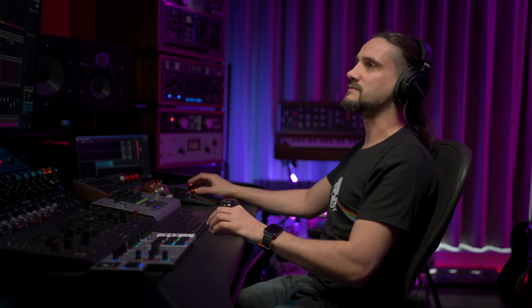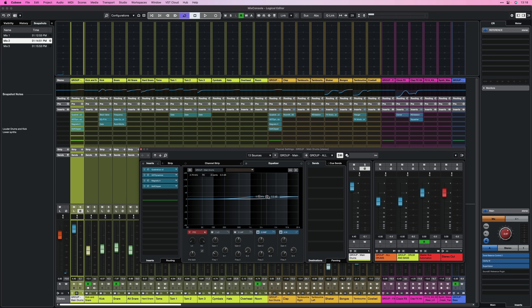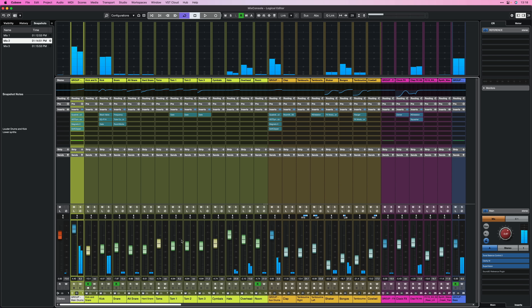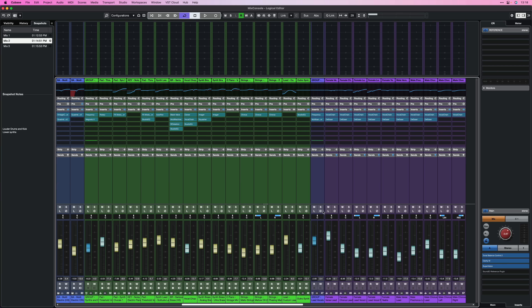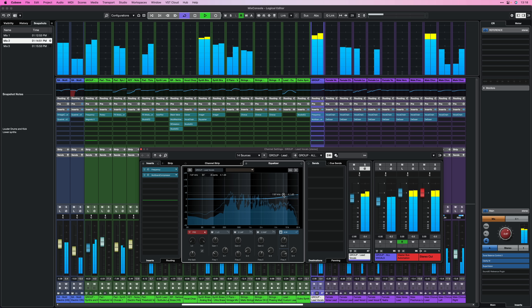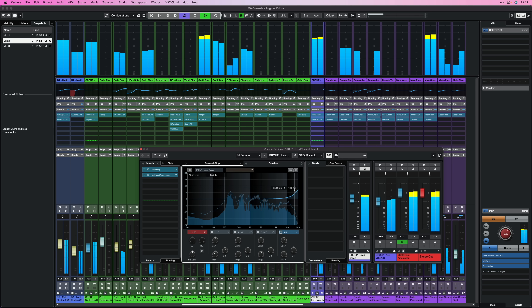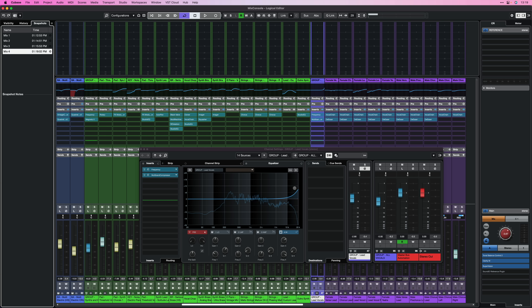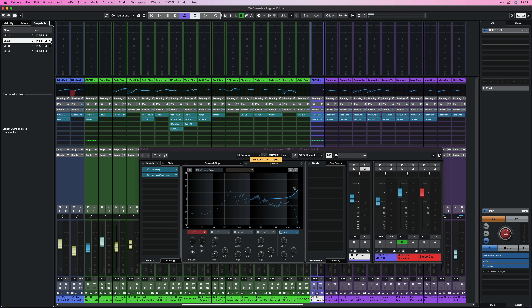Now let's say my client says they prefer Mix 2 but want a little more top end on the vocals and drums. I can recall Mix 2, go to my drums and add a little more top end, then go to my vocals and add a little top end there as well. I save this snapshot again — this is going to be Mix 4 — so now I can go from Mix 2 to Mix 4 and hear the difference.